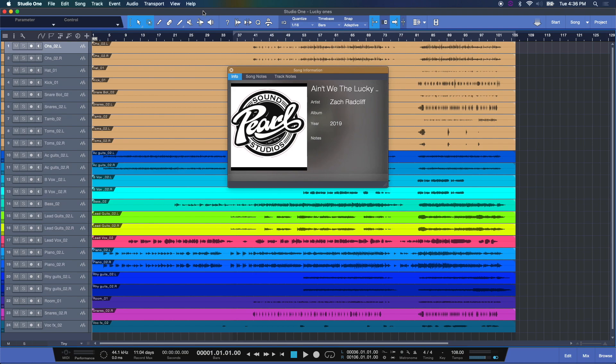Coloring tracks, naming tracks, moving them around, and creating song information metadata that is tied in to your session. This is all about good housekeeping people. Do it. Trust me. It'll help you in the long run.